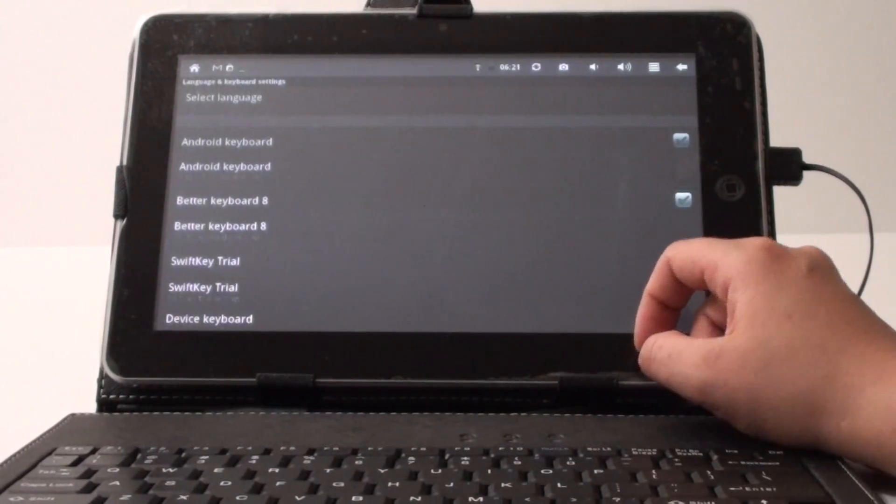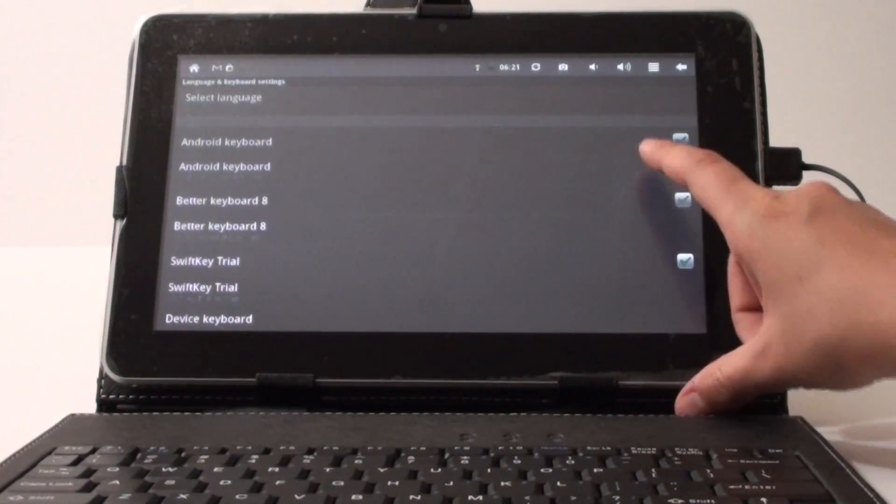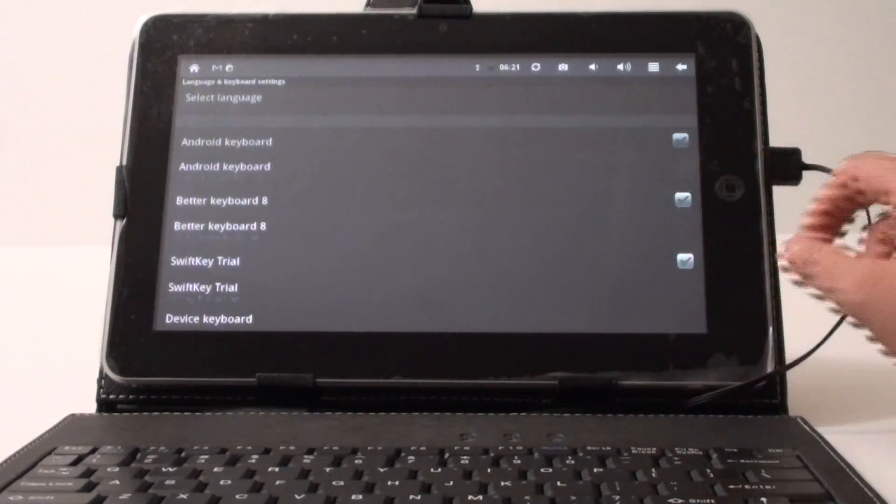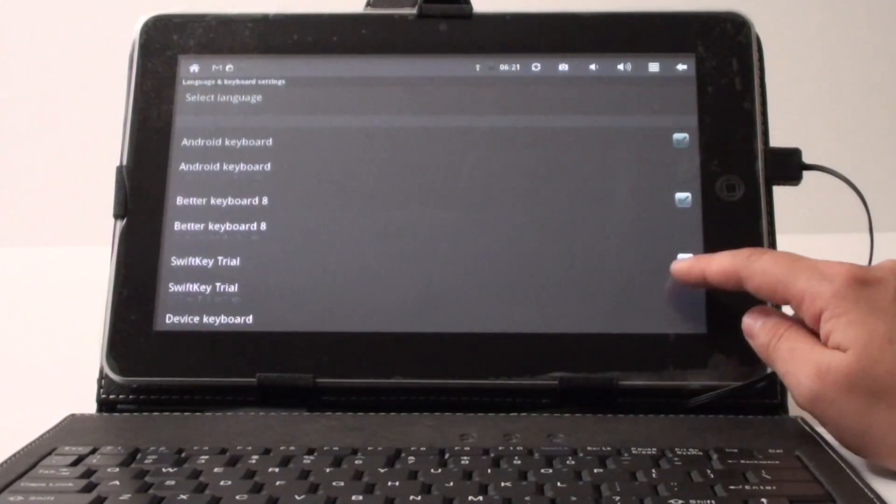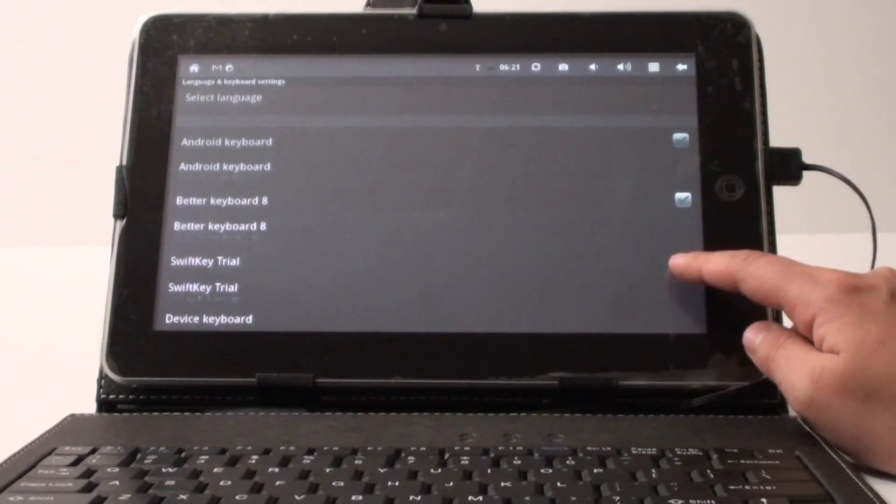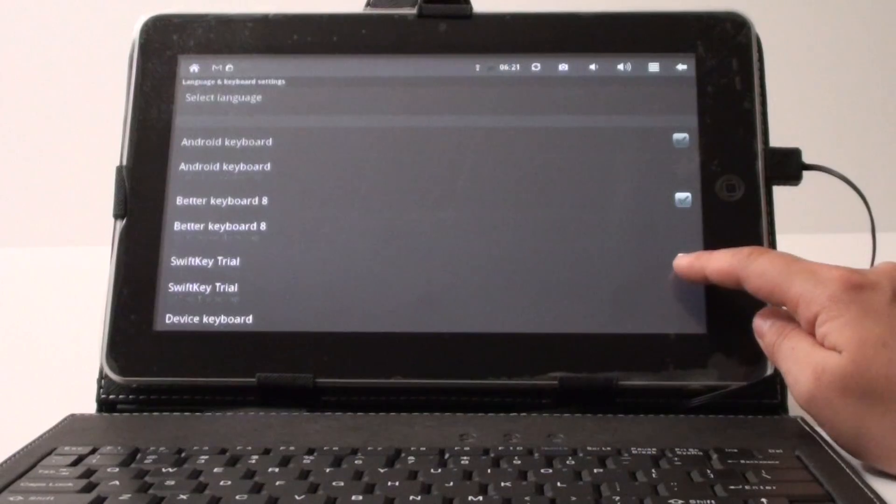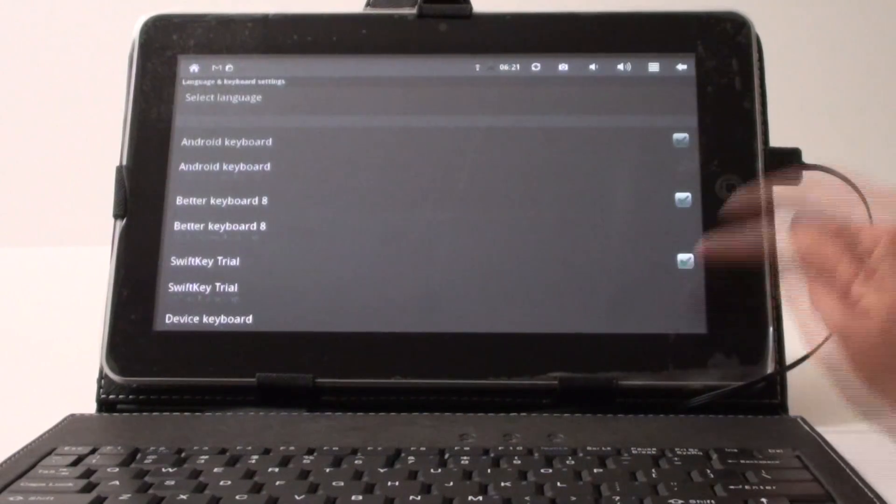You click on that and you're going to have something that says SwiftKey keyboard on here and actually I have a trial version already installed. So you just need to make sure that check mark is in place.